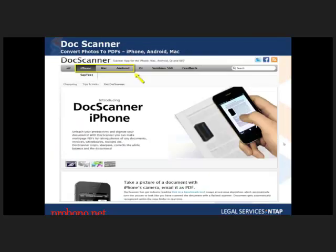This one's called DocScanner. It's great if you have a smartphone with a good camera such as an iPhone or Android. You can basically take a picture of any document and convert it into a PDF instantaneously, creating searchable text. It's a really efficient way to scan.